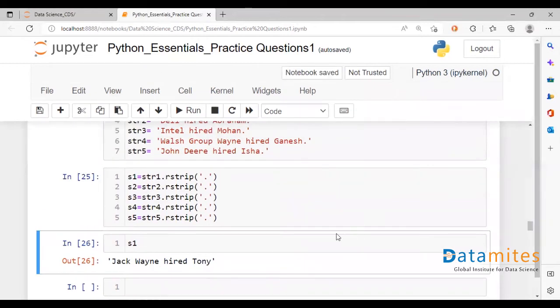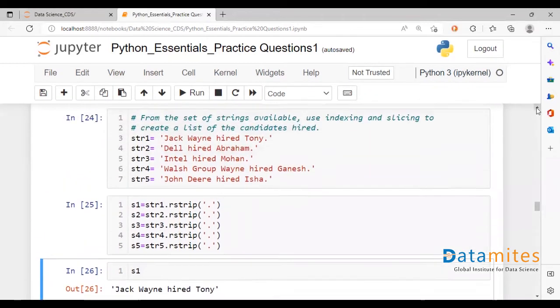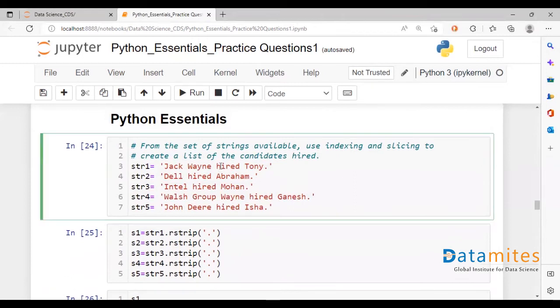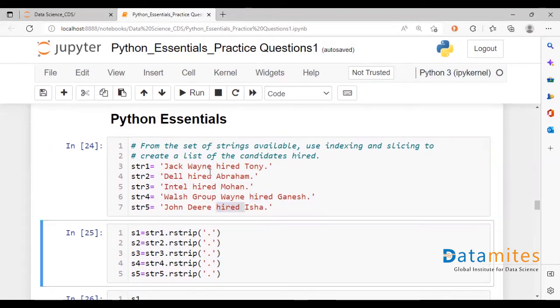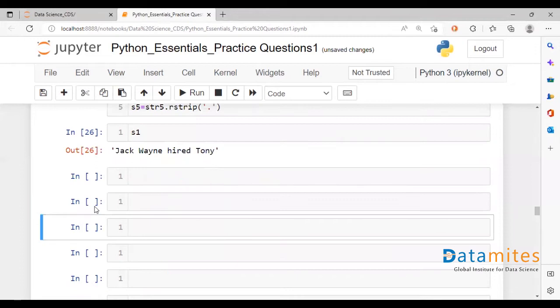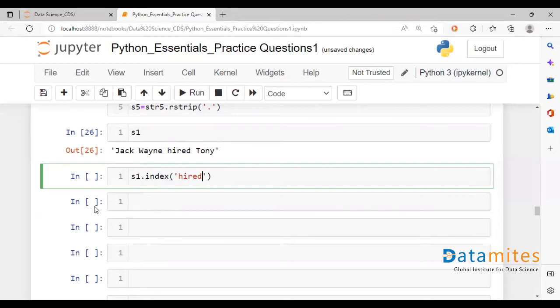So now what we need to do is, going back, we can see the word 'hired' is common for each and every string. So let's find out what would be the index location of the word hired. This is how we get it.